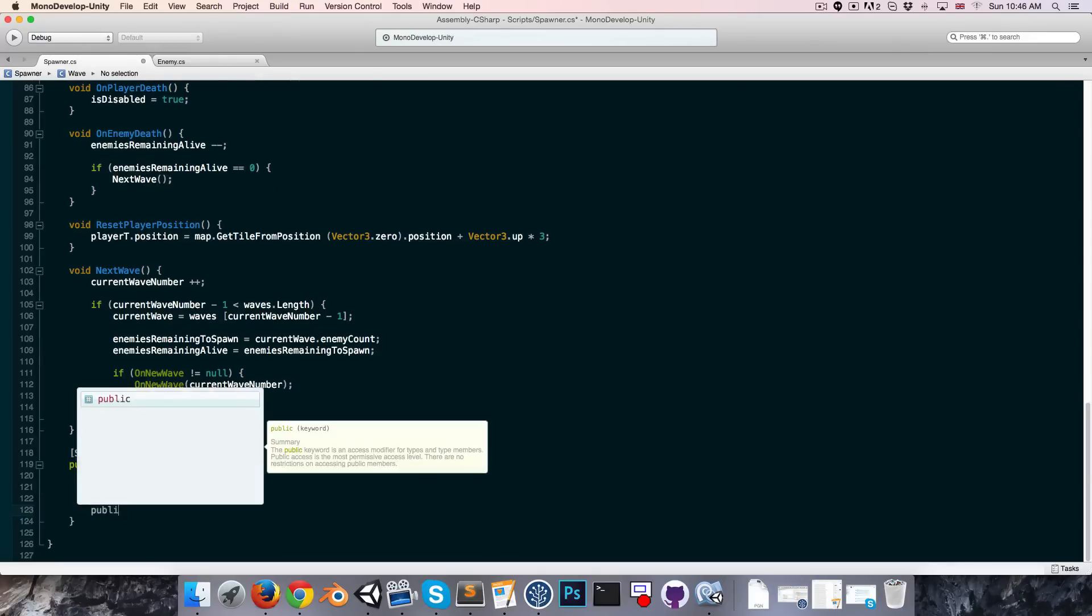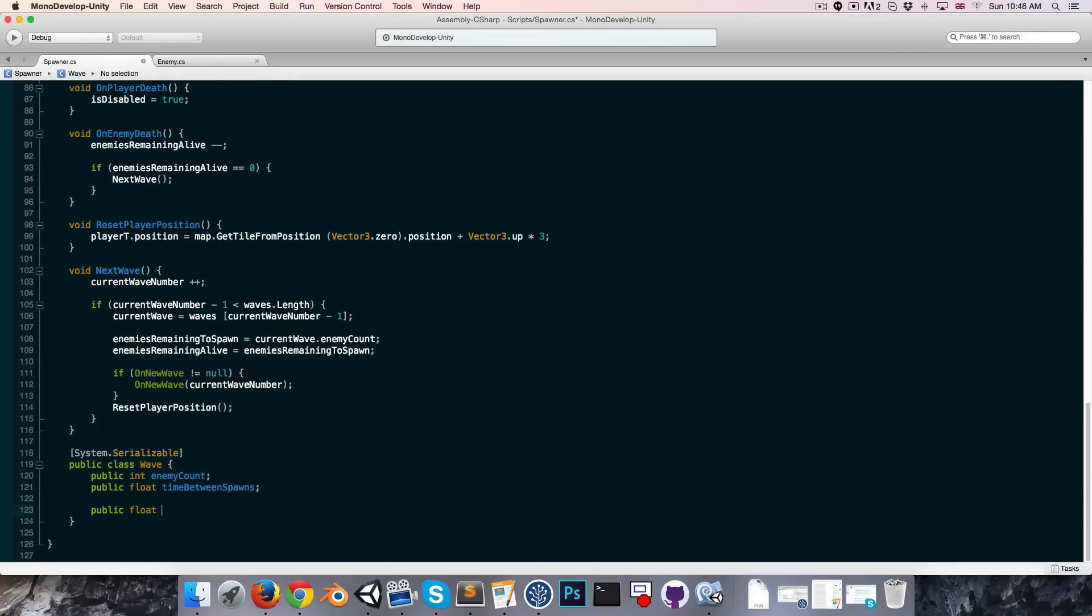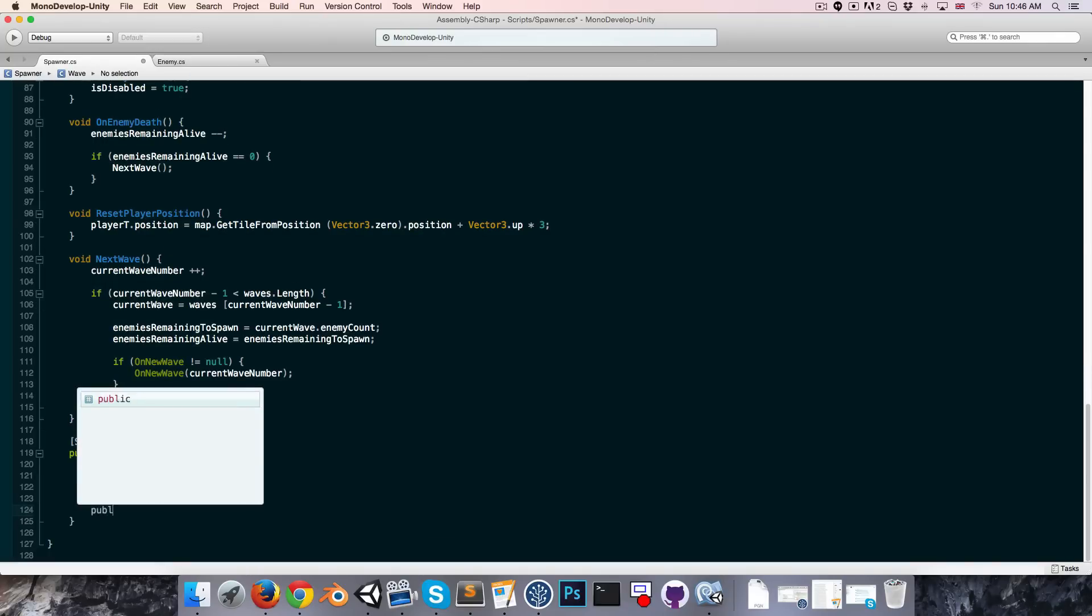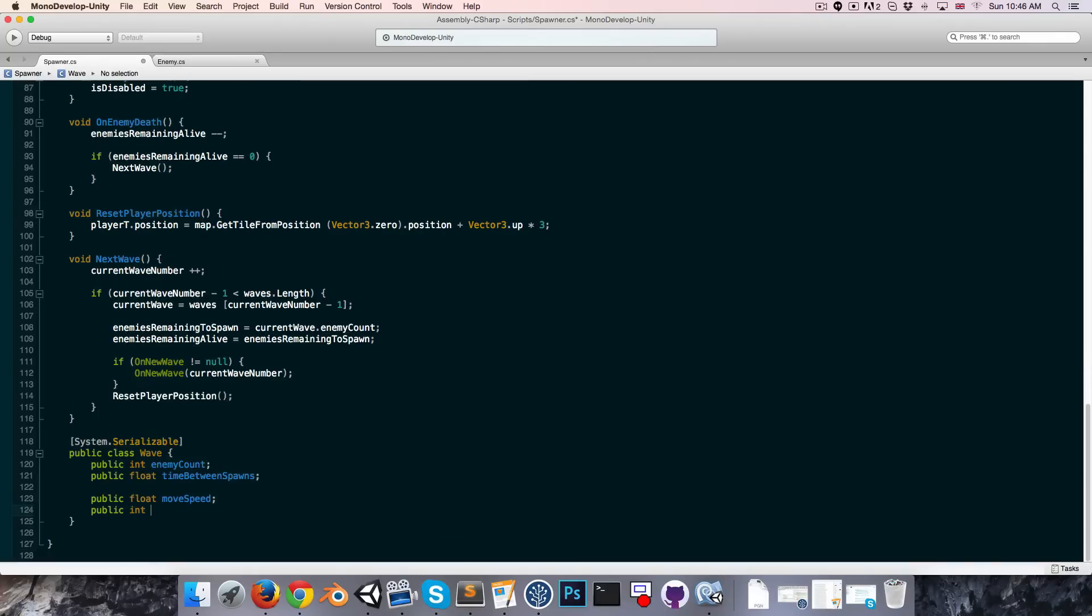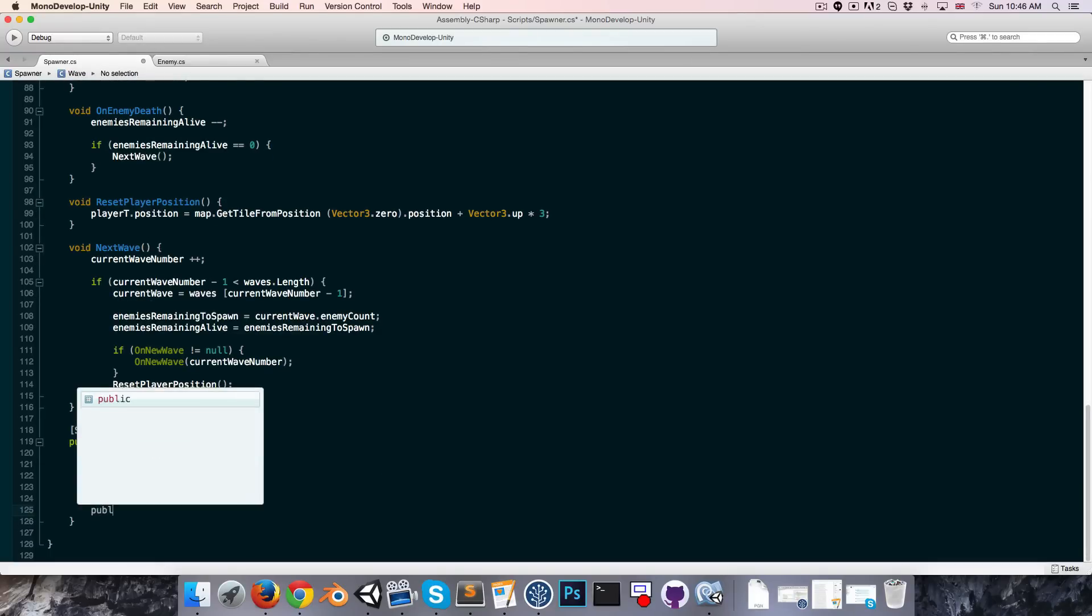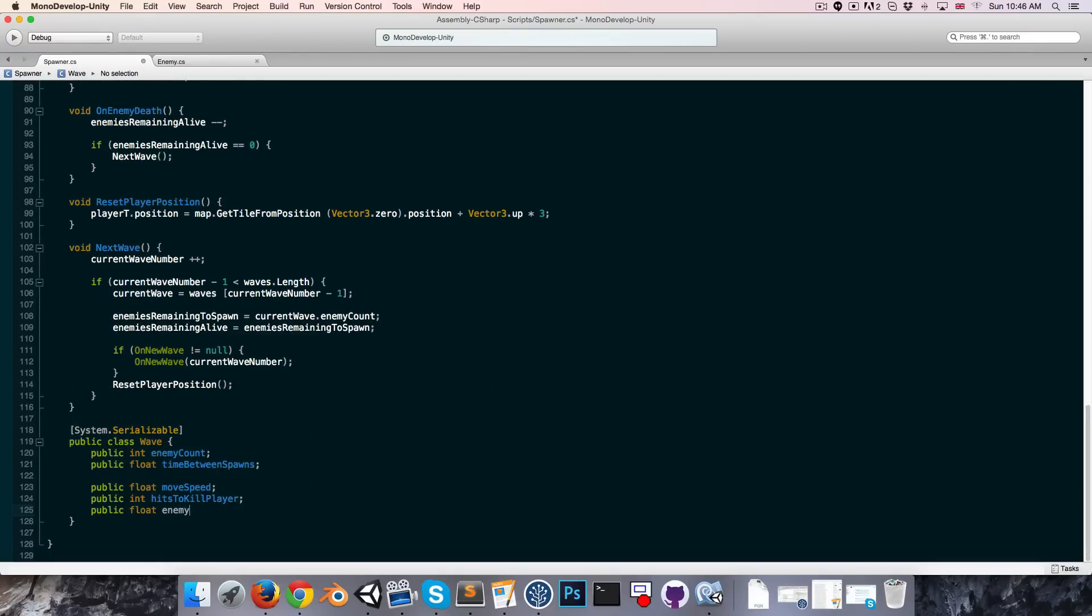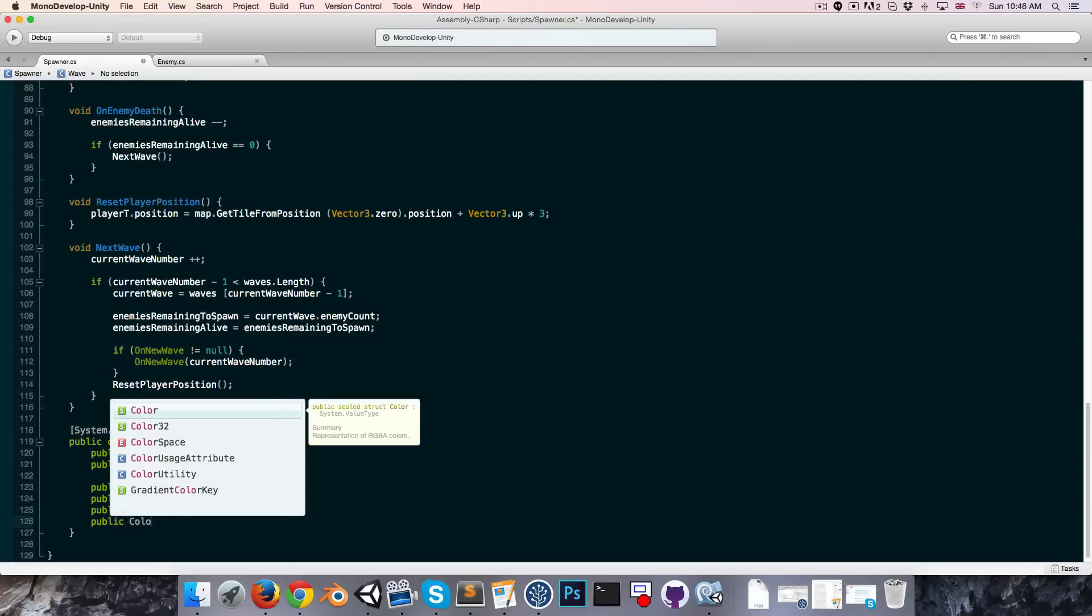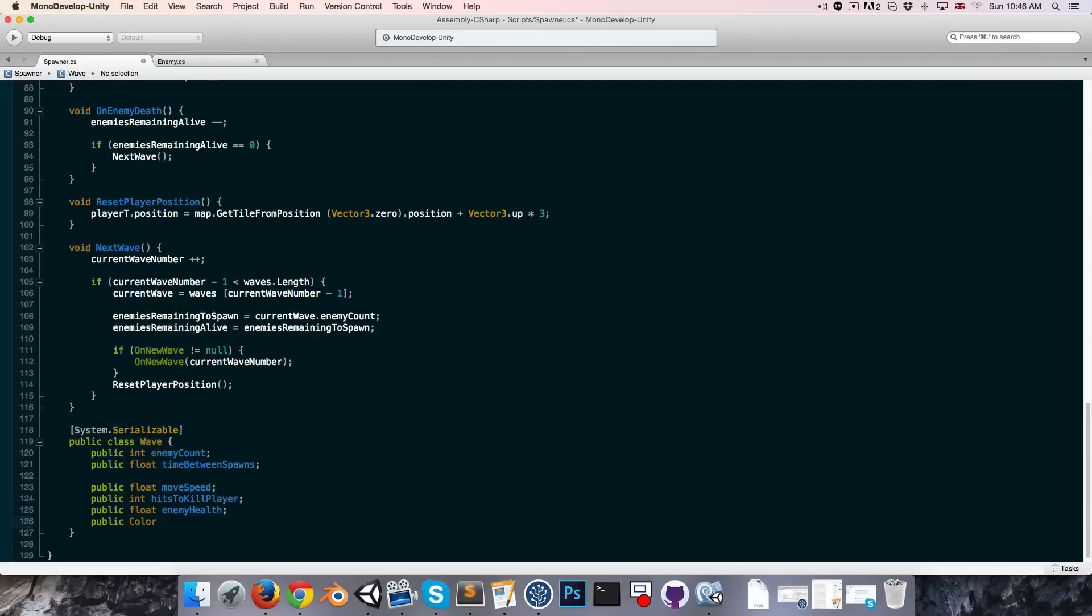So let's for example add in a public float so we can control the move speed of the enemies. Perhaps also an integer called hits to kill player, so that will determine their damage. Can have a public float for the enemies health and maybe also just a color so we can make the enemies of the different waves be different colors. Just add some variation, just call that variable skin color perhaps.